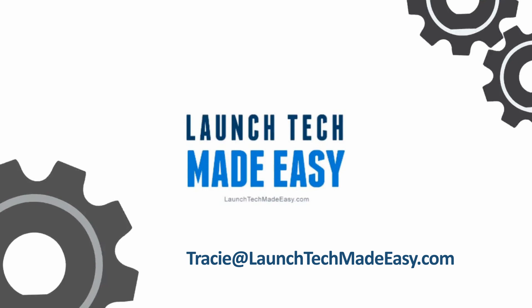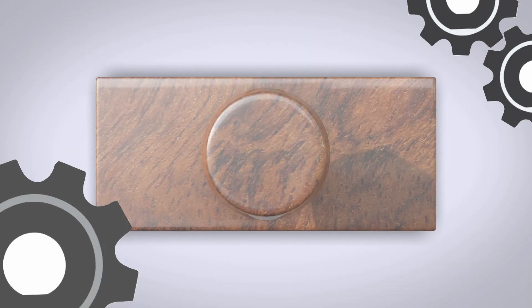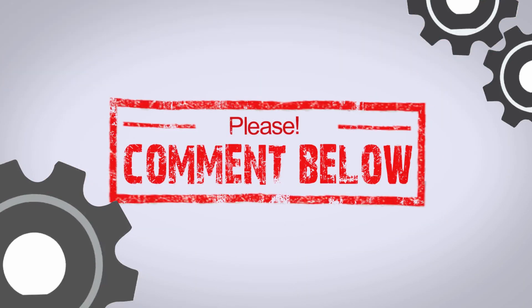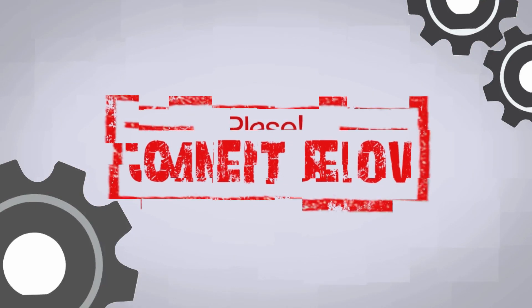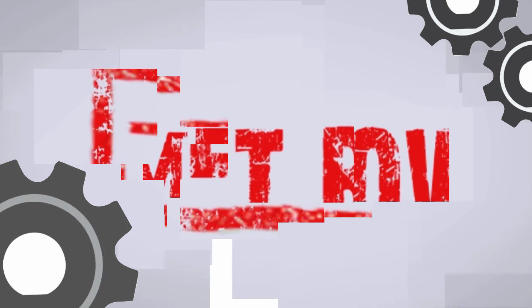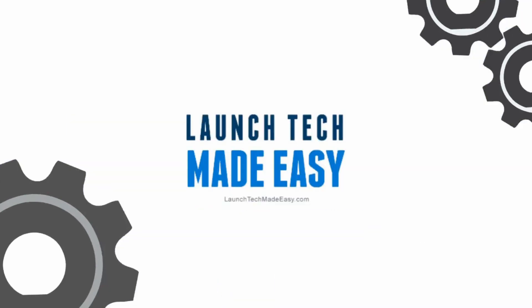Or you would like to see a tech tip in the future about a specific topic, please be sure to go to Tracy at launch tech made easy dot com and let me know, or pop a comment in below the video here and let me know what your question is and I'll be sure to answer it on a future episode. Bye. Bye.